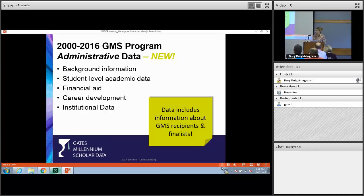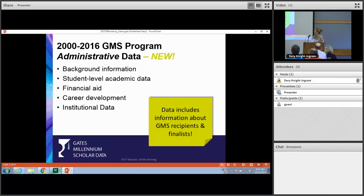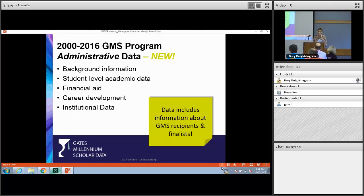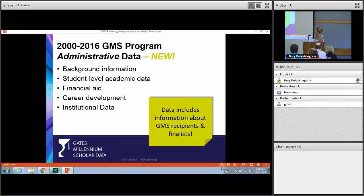A completely new component of this project is the new administrative data — administrative records that we received from UNCF, the United Negro College Fund. We received a lot of data on GMS scholars and finalists, and our curators are working on making this data useful for researchers by organizing it into five topical areas: background information, student-level academic data, financial aid, career development, and institution-level data.